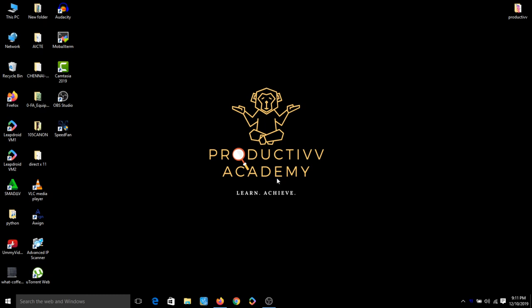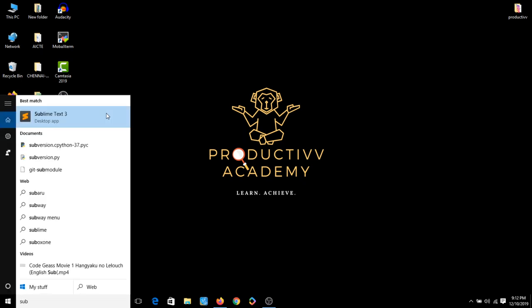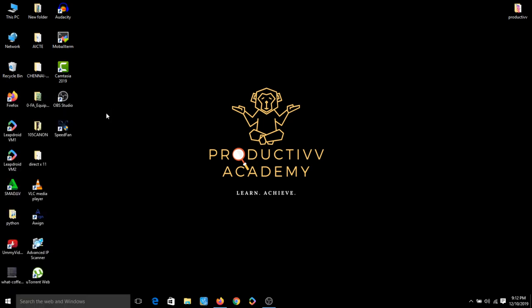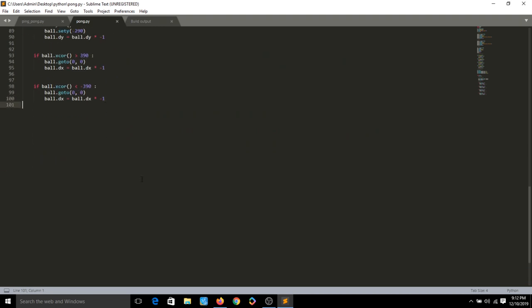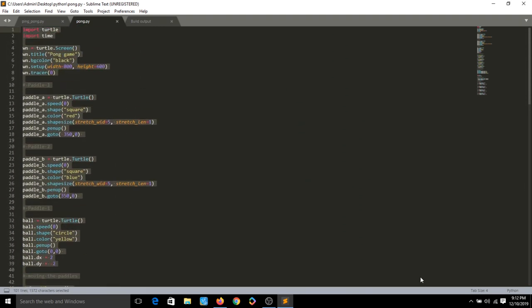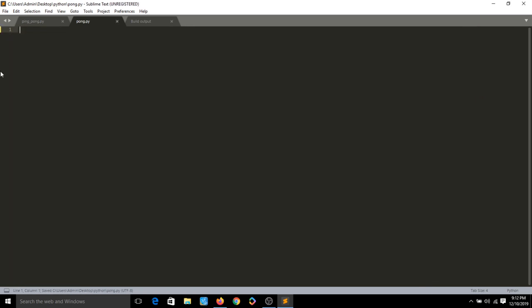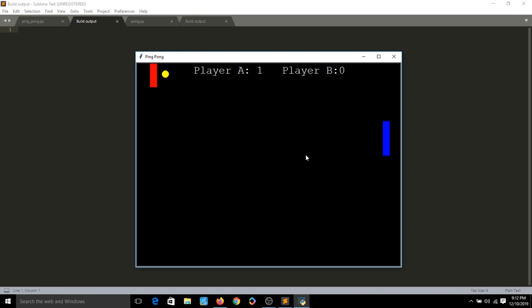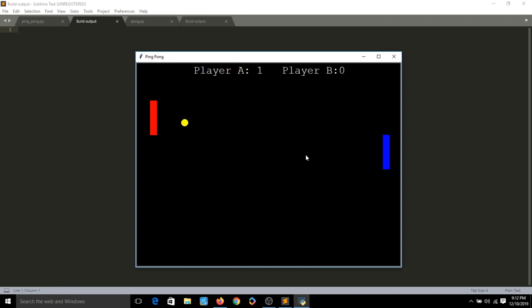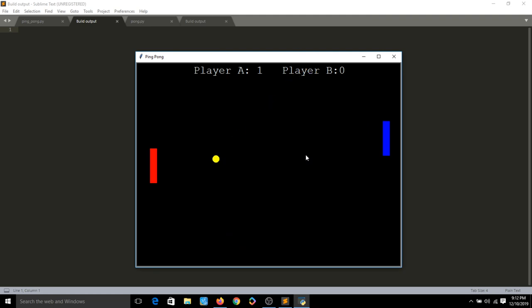Hello guys, welcome to Productive, and I'm so excited for our first webinar session. It's going to be about creating your own game. We're going to create a ping pong game using Python. I'm going to use Sublime Text editor — you can use a default IDE if you want, but I prefer Sublime Text because it highlights the syntax. We're going to use the turtle module, so let's get started.